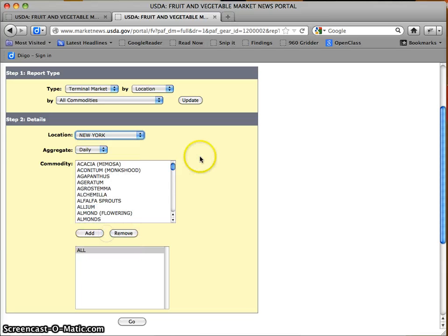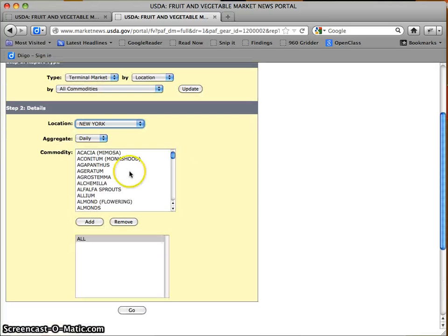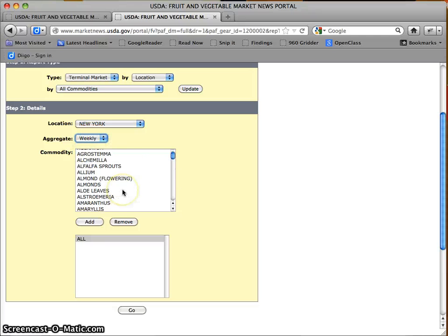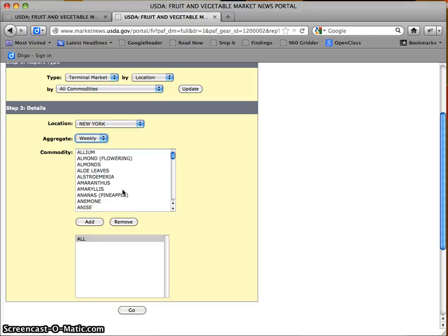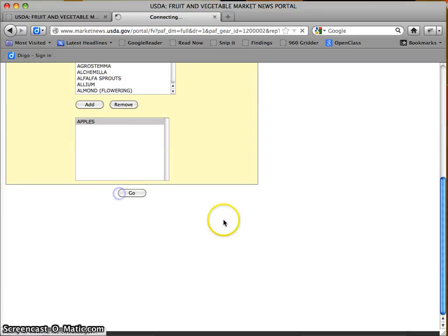I'm here at my favorite place, USDA market data. I'm going to make sure to aggregate weekly and choose New York. And of course, as you know, I love apples, so I'm going to go ahead and run this report.